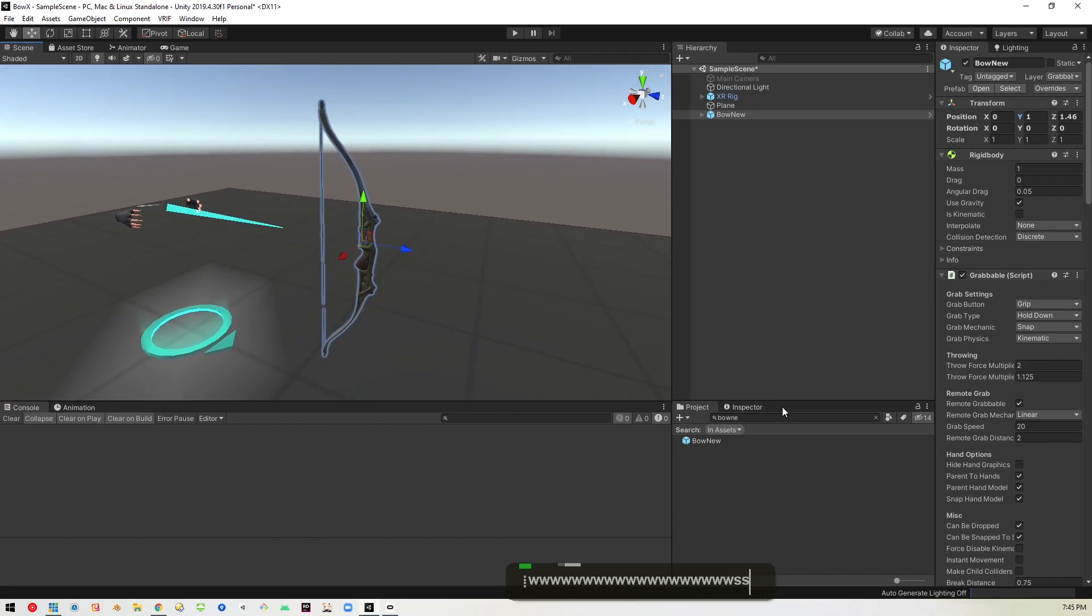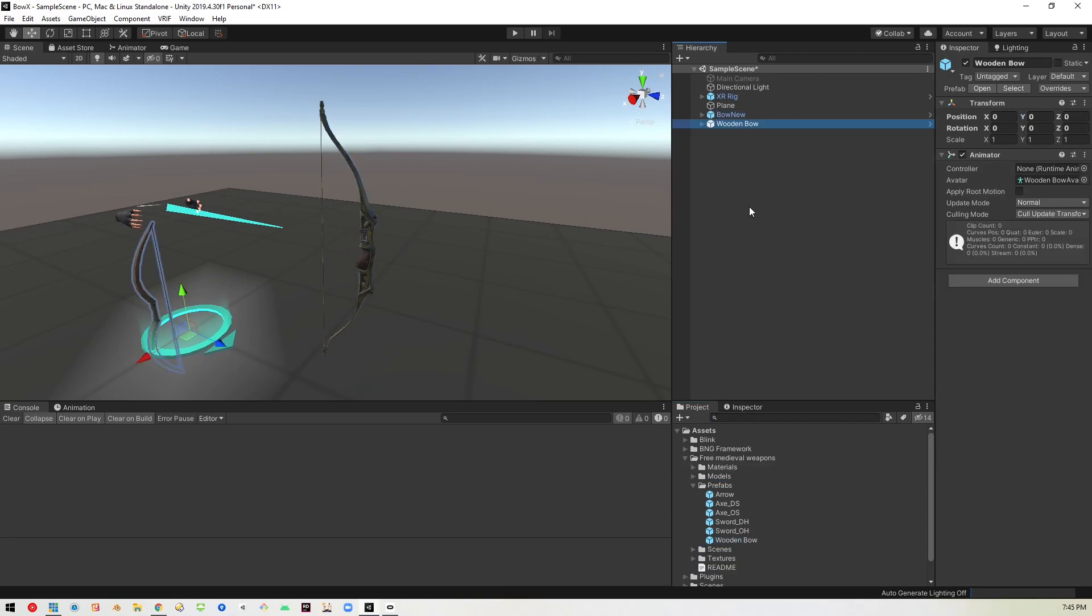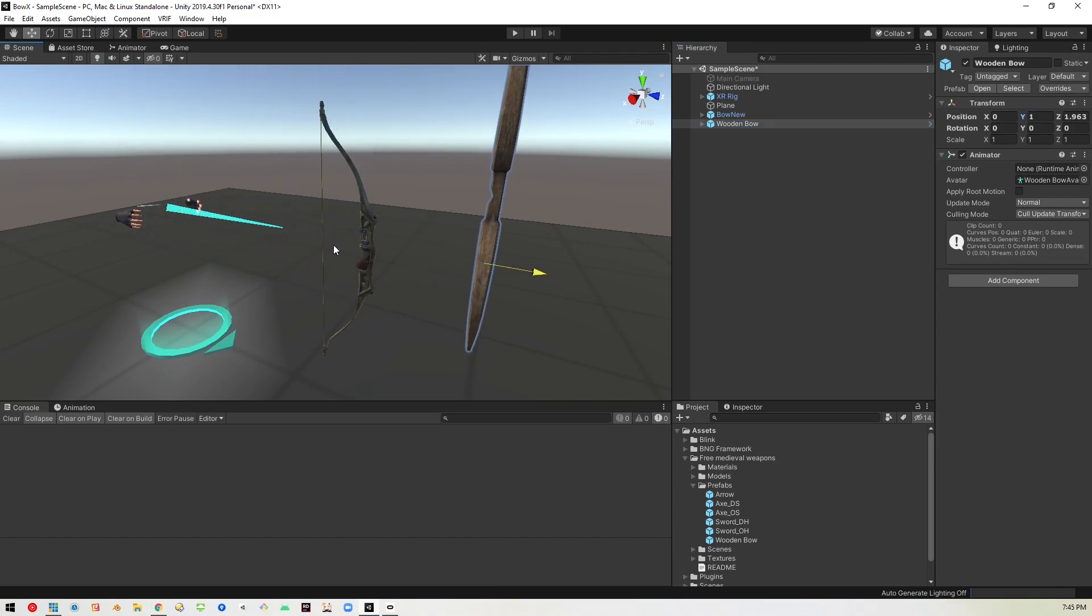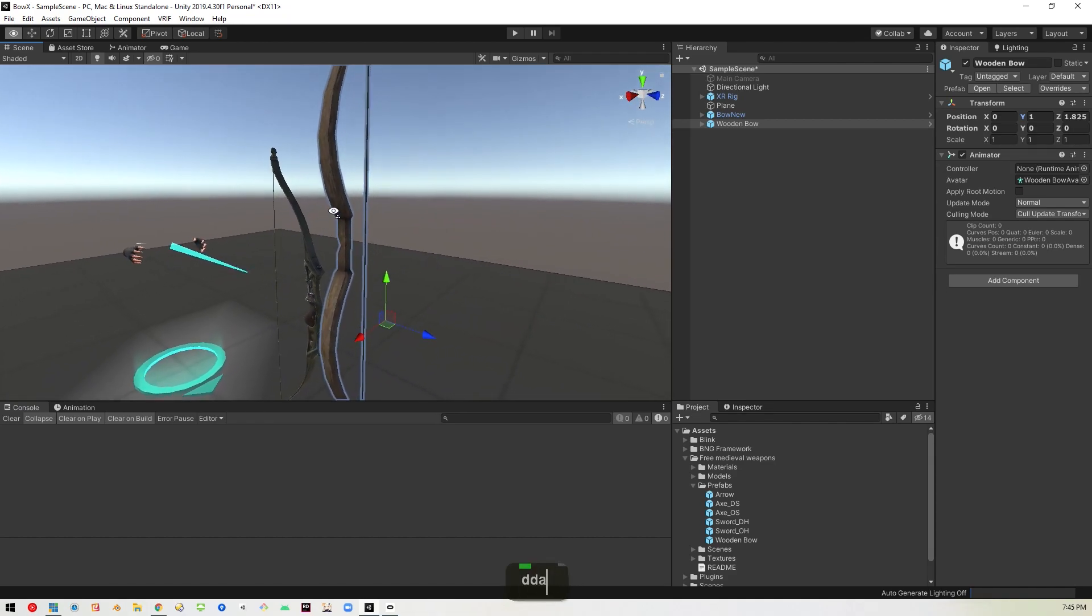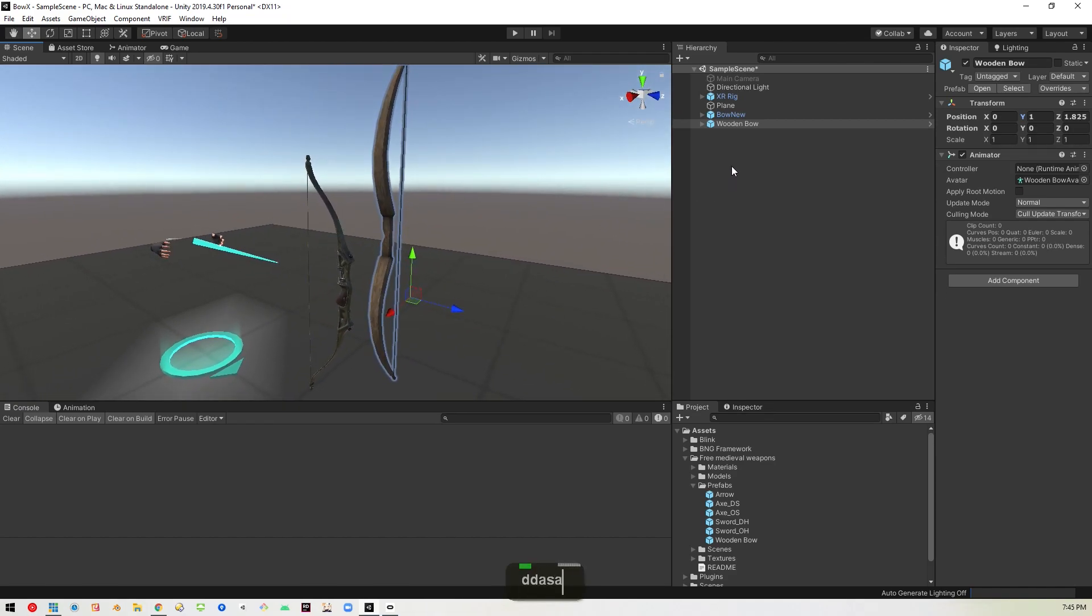And so then we'll go ahead and grab that new bow from the free pack here. So under prefabs, you'll see wooden bow. So I'll just go ahead and drag that in here as well and pull that off the ground and bring it forward as well. So you can see that the orientation is not the same as the other one. So we'll fix all that here in a second.